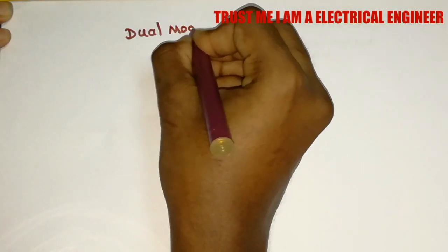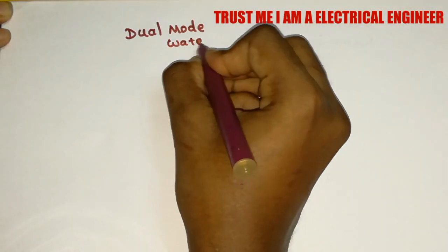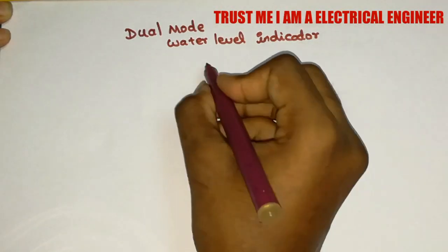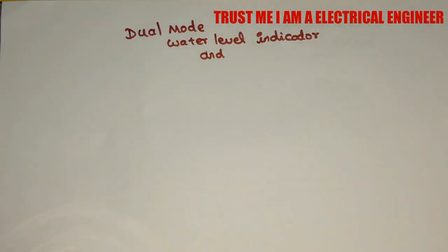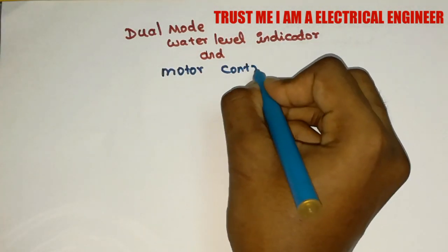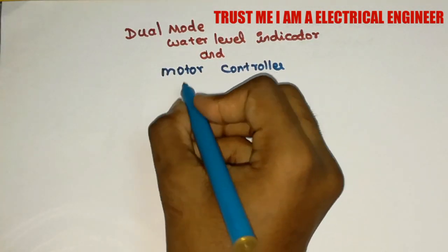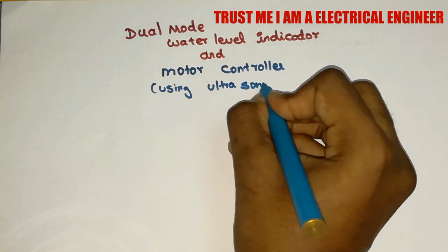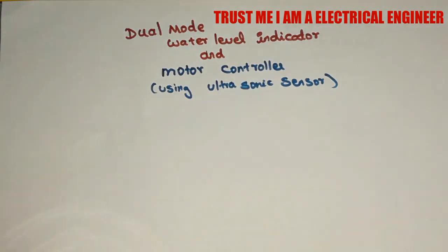Hello everyone. Today we are going to see about dual mode water level indicator and motor controller. Let me show you how to make it.